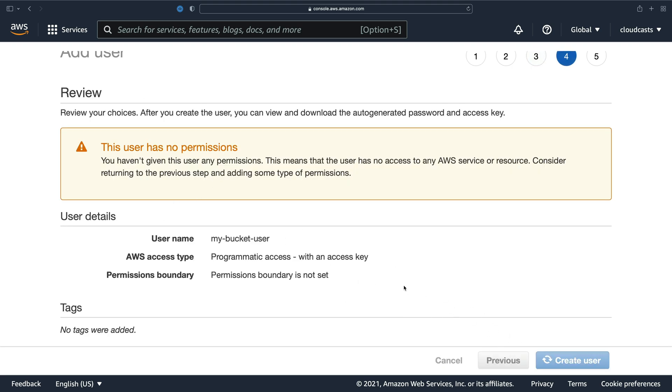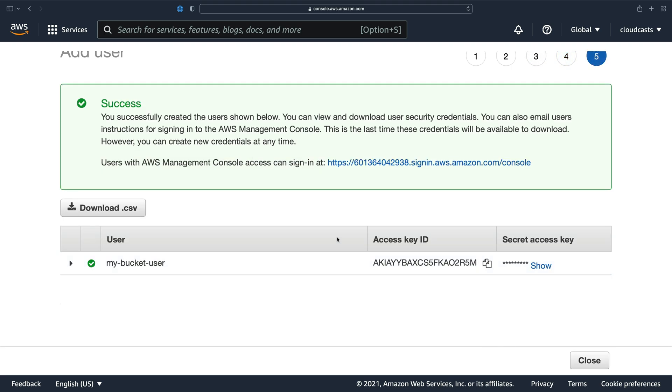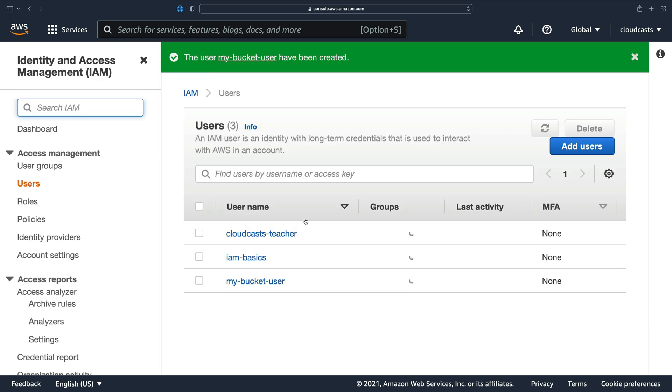And we can create it. Now, when I create it here, it's going to give me a new key and secret to use. It's only going to show it to me here, so I need to record this. Okay, my bucket user exists.